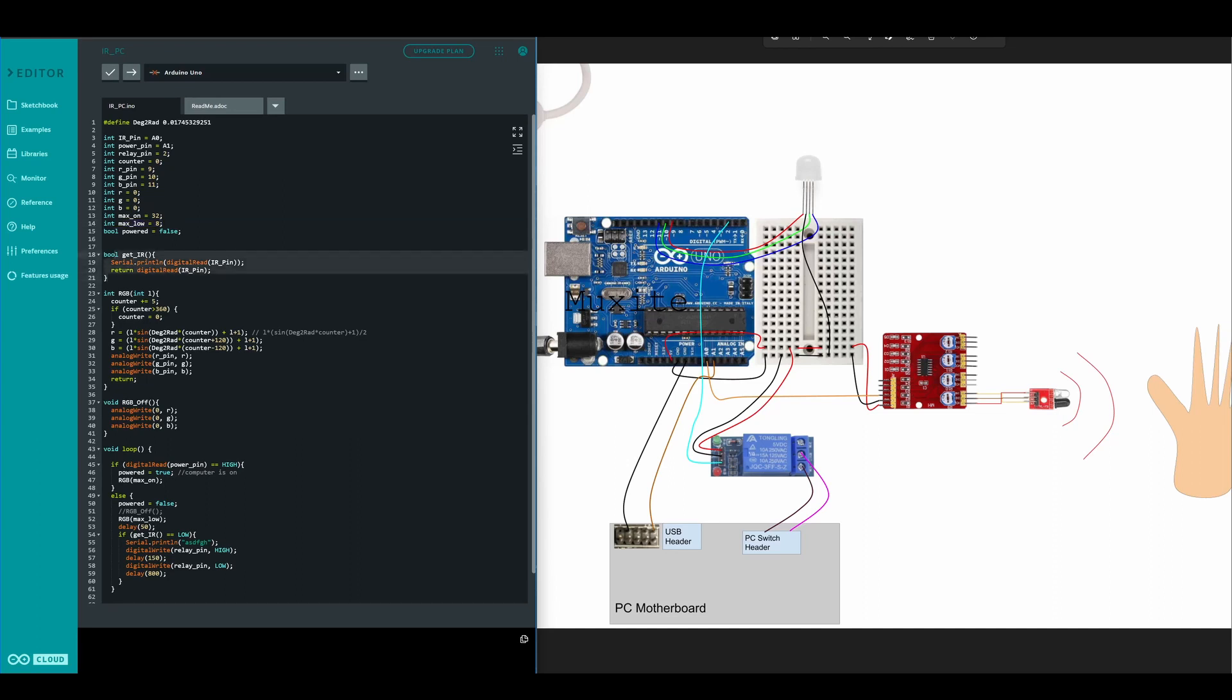First function is get infrared. It just reads this A0 pin. If it's high or 1 then that means the hand is far away. If it reads 0 or low that means the hand is close.